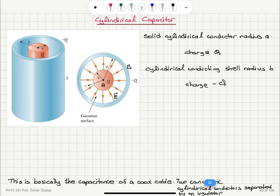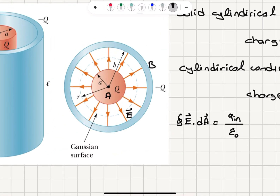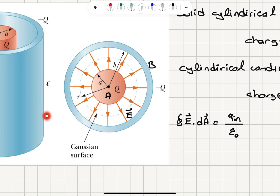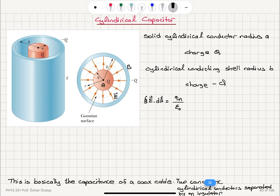Writing Gauss's law, the total electric flux, the integral of E dot dA, equals the charge enclosed q_in divided by epsilon_0. The electric field and area vector point in the same direction, so the dot product is simply E dA. Since E is only a function of r, it comes out of the integral, and the surface area of the cylindrical Gaussian surface at radius r is 2πrl.